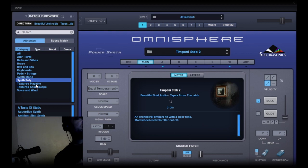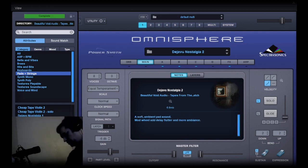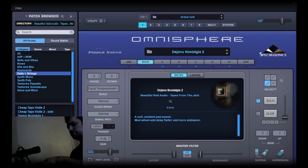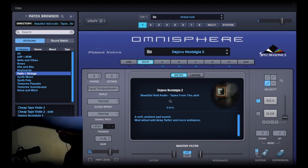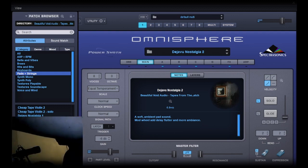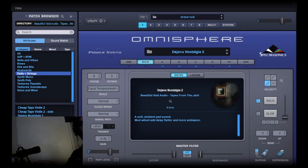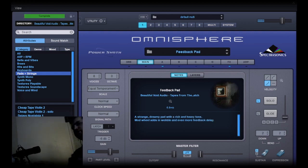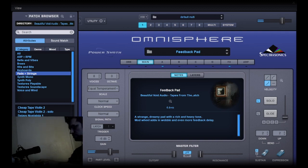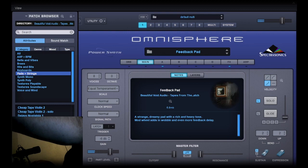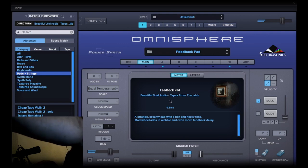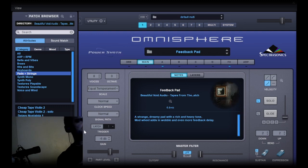I really like some of these pads here, these deja vu pads. Pushing the mod wheel... And the feedback pad is kind of interesting. The mod wheel on this one adds even more wobbly craziness - I don't know, maybe a little too bizarre on that one, but I enjoy it.